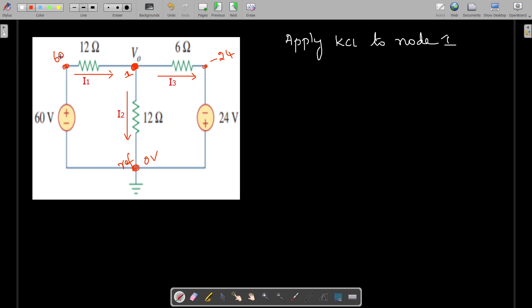Here the 60 volts is existing here and minus 24 volts is available. Now we are going to apply KCL to node 1, so that we can write the incoming current I1 is equal to the summation of outgoing currents I2 and I3.